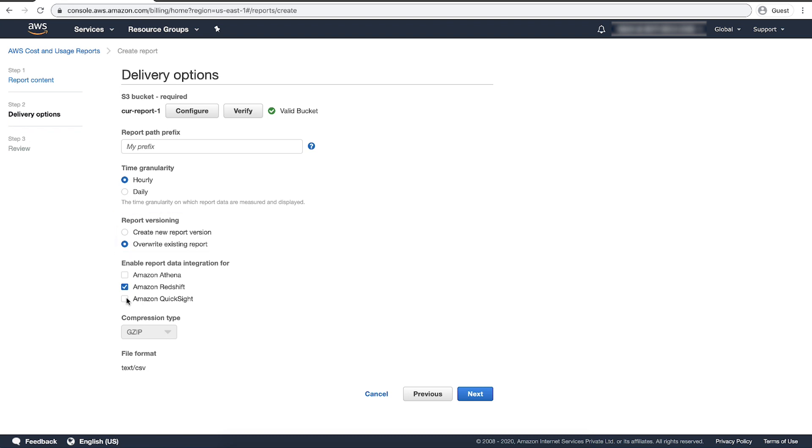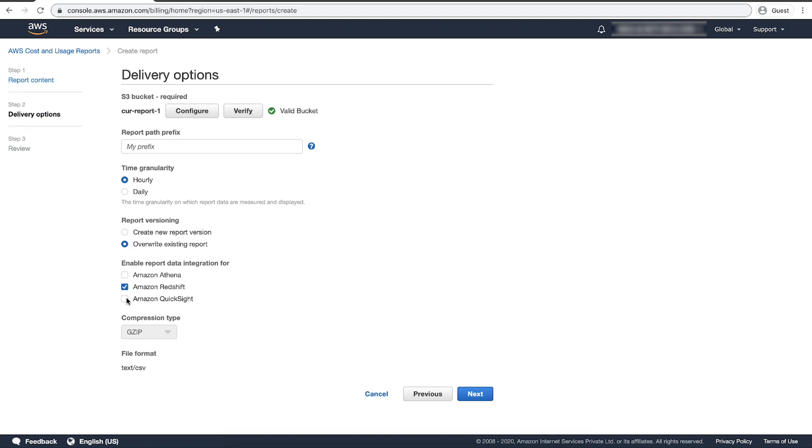For Enable Report Data Integration, select whether you want to upload your Cost and Usage Reports to Amazon Athena, Amazon Redshift, or Amazon QuickSight. The report is compressed in the following formats: for Amazon Athena, Parquet compression; and for Amazon Redshift or Amazon QuickSight, .gz compression.